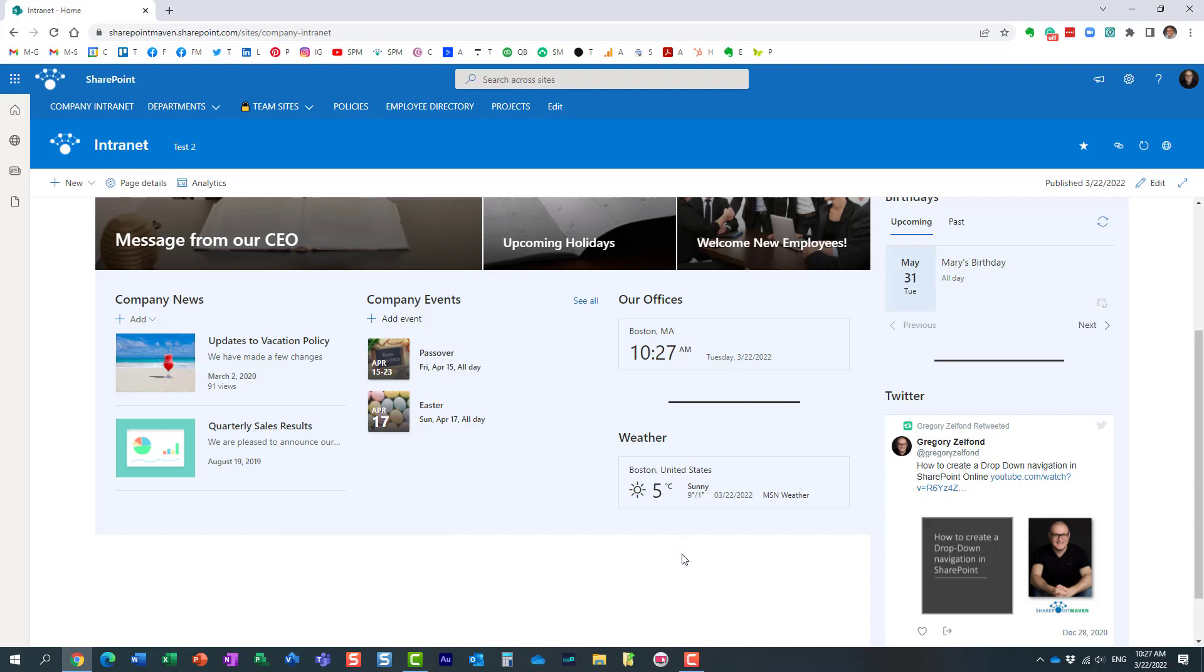It converts it to Celsius right away and you can switch back and forth. So if you are logging in from Europe for a multinational corporation, you just click on this symbol and it displays the temperature in Celsius.